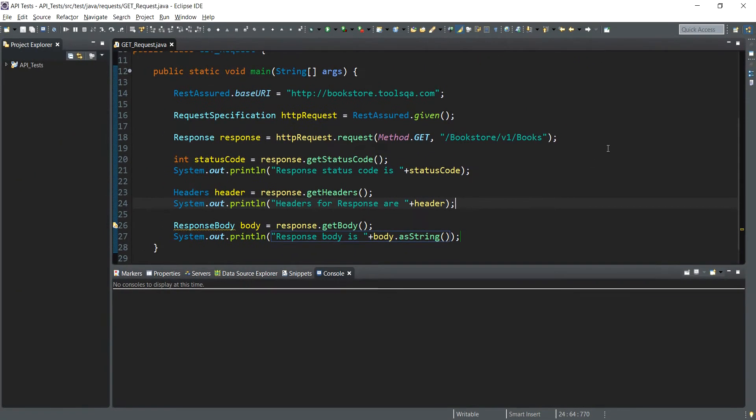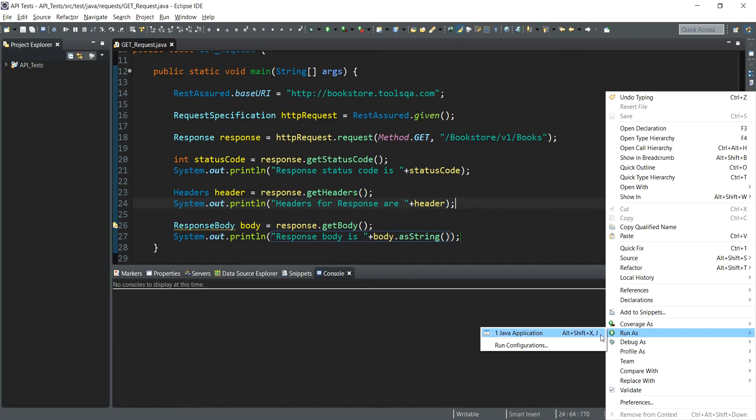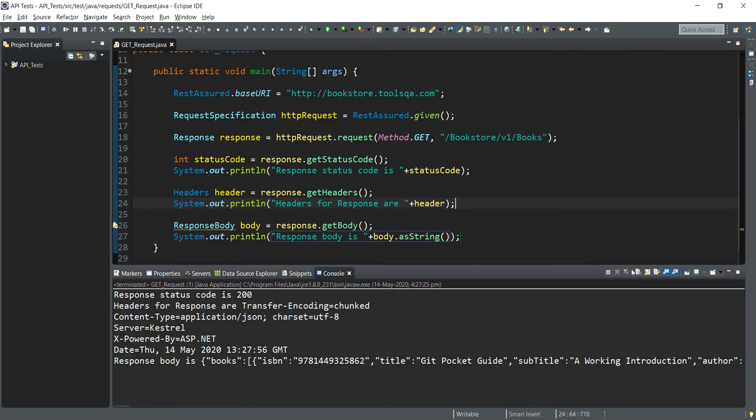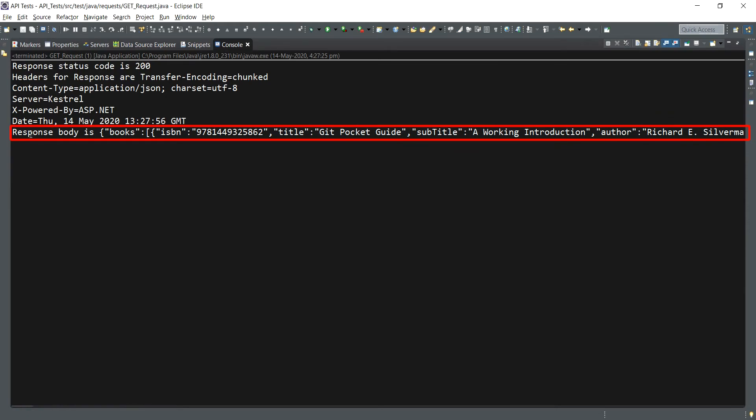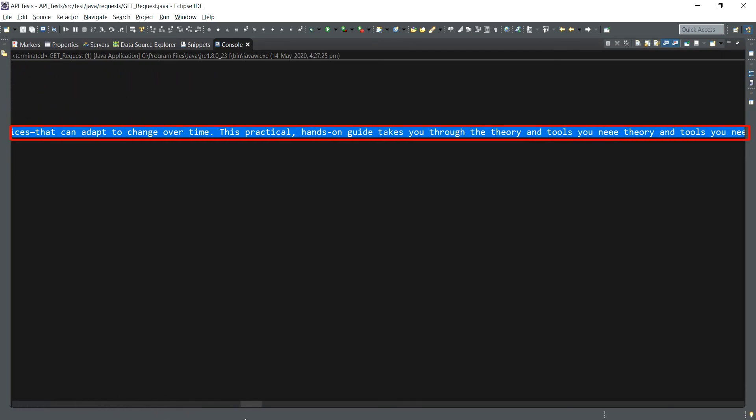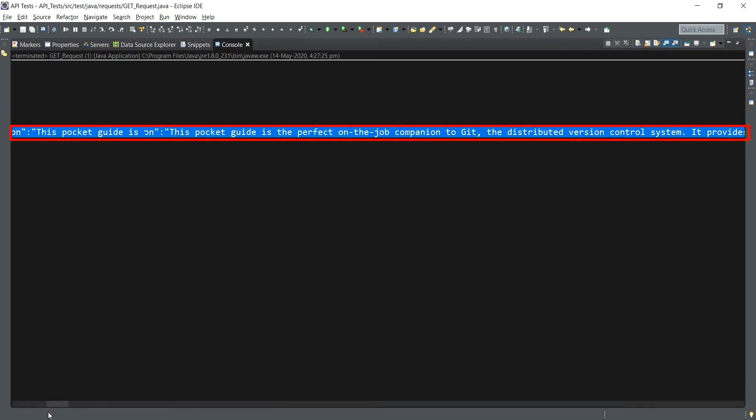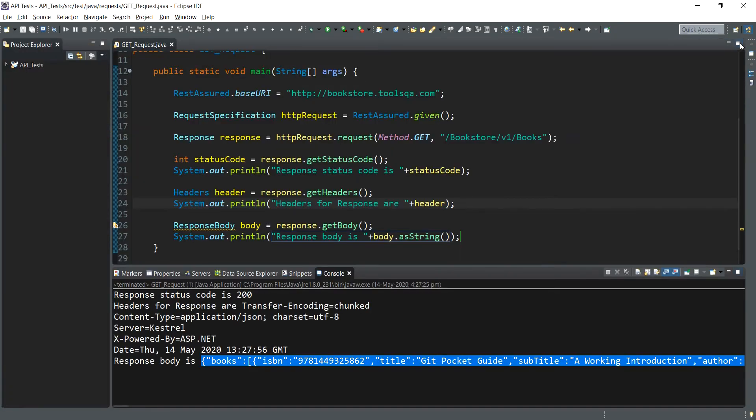I run the application as a Java application and maximize the screen. Here we have it, the response body has got printed out over here which is in JSON format. And since as you can see it is stretching out all across the console, I think there is a better way to handle it.